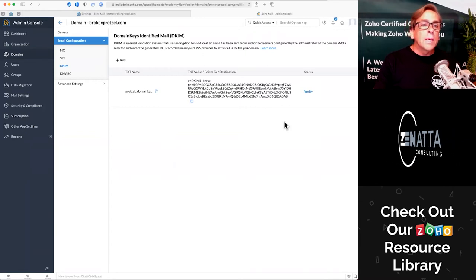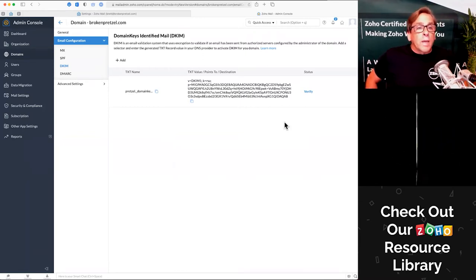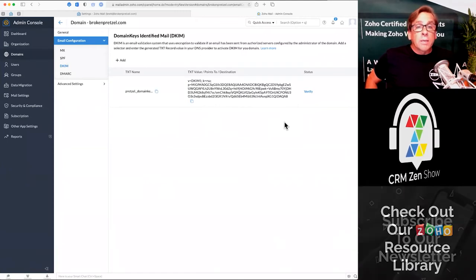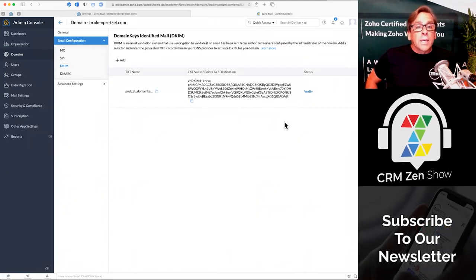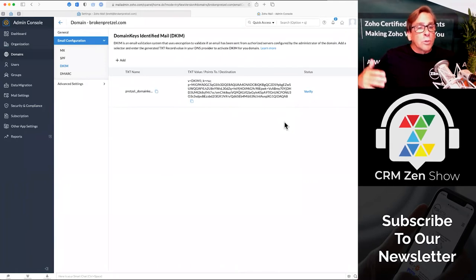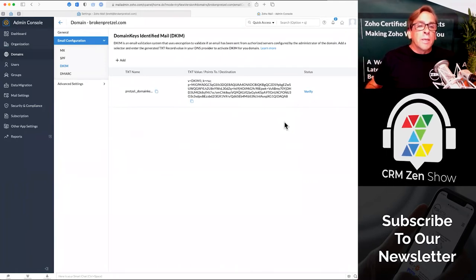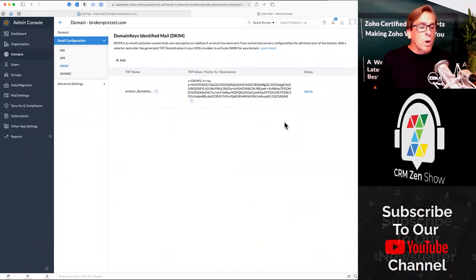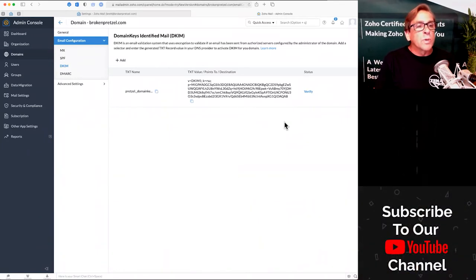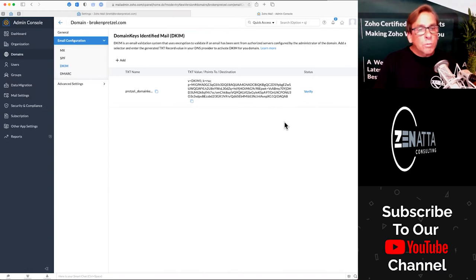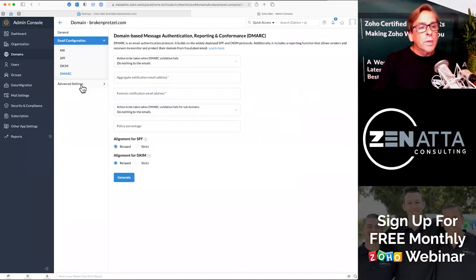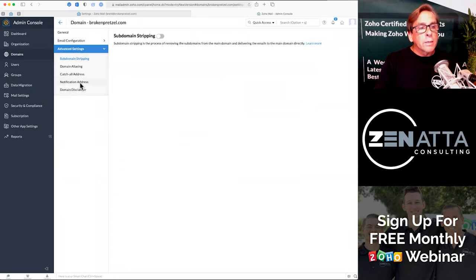The same thing can be said about the DKIM records. DKIM is basically your domain verification — domain keys identified email verification. Again, this is another record to let DNS servers know that you are the proper person sending this email and someone is not spoofing your email. Those are the two most important ones you're going to set up. It also does support DMARC, but we're going to cover that on another session.